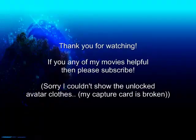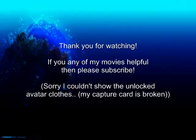Unfortunately, I couldn't show all of the clothes unlocked because my capture card decided to break on me. If you find my movies helpful, then please subscribe. Thank you for watching.